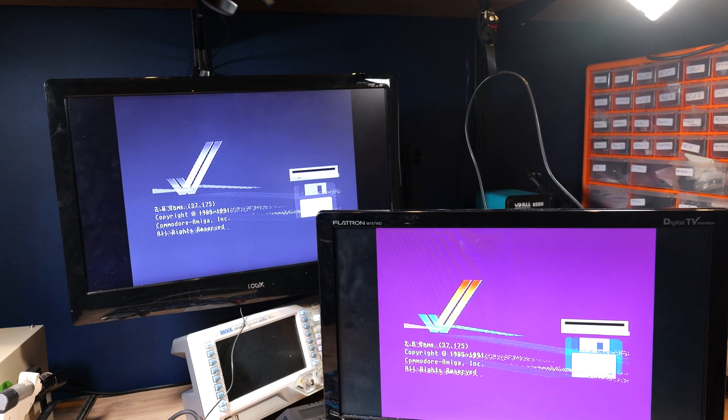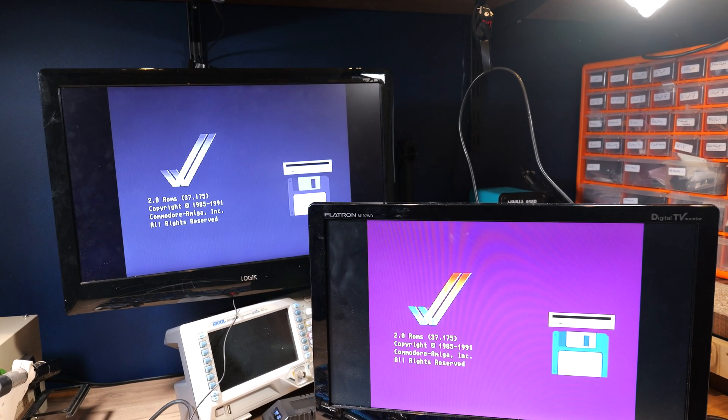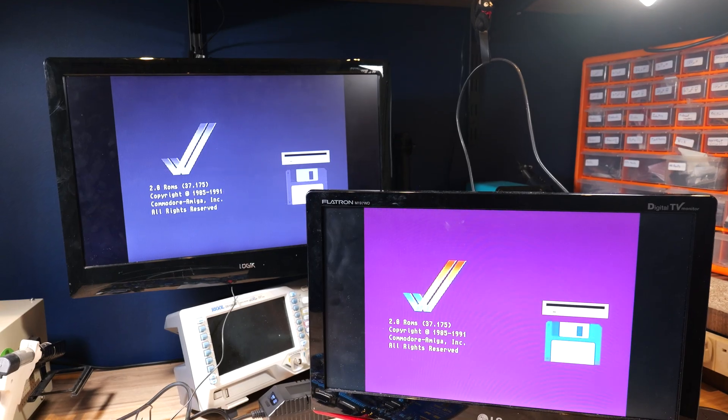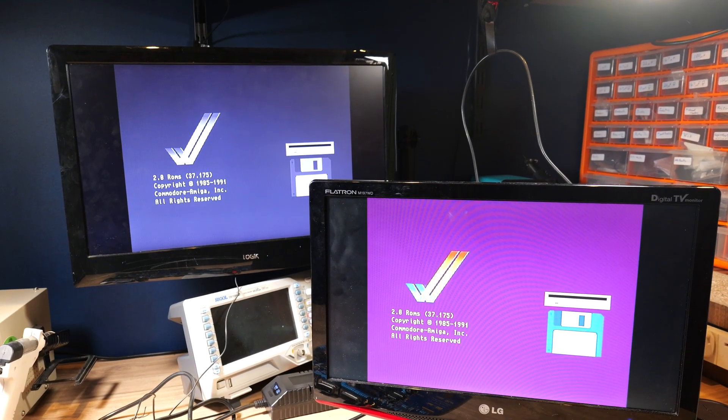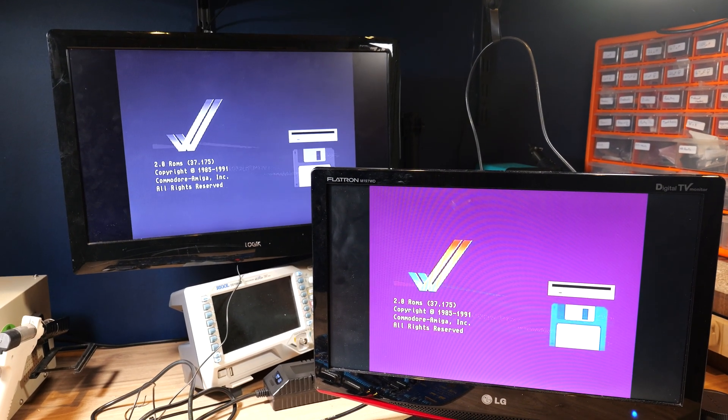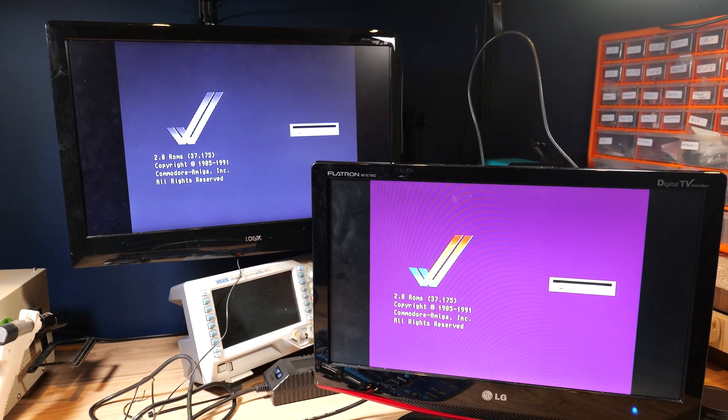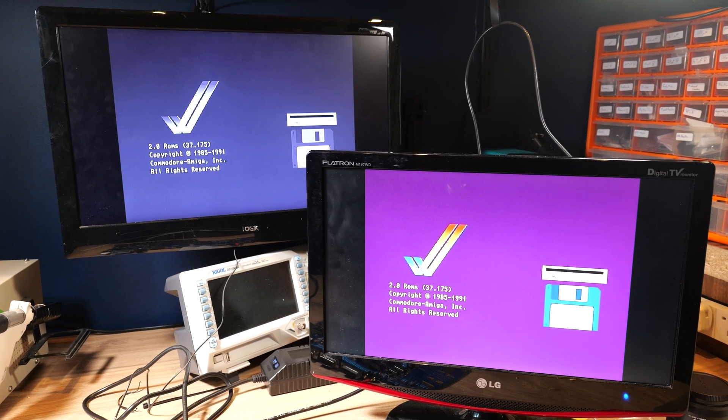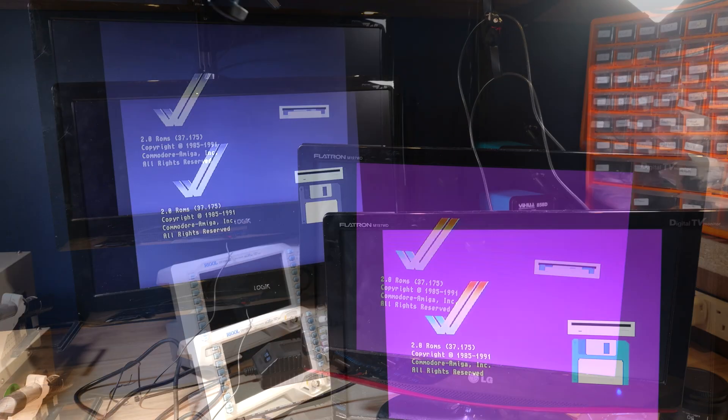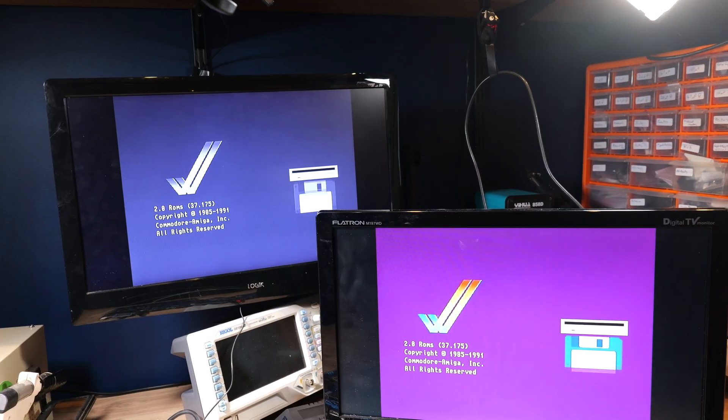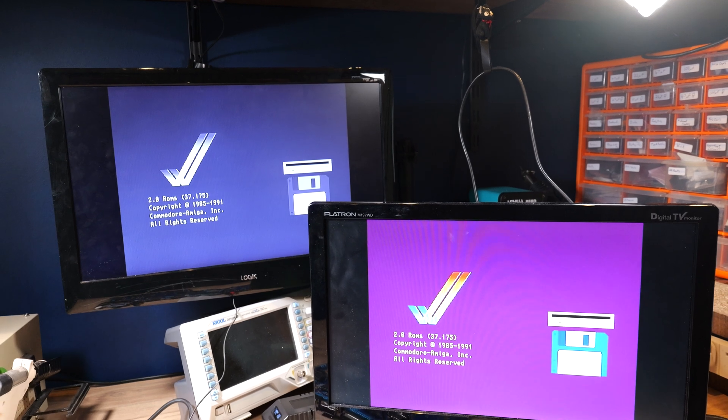Looking at the glitch it would be easy to think that this has something to do with synchronisation issues and I suppose it could although I would expect a machine with synchronisation issues to have a much more unstable display than this. Saying that I'm not an Amiga expert so what do you think?